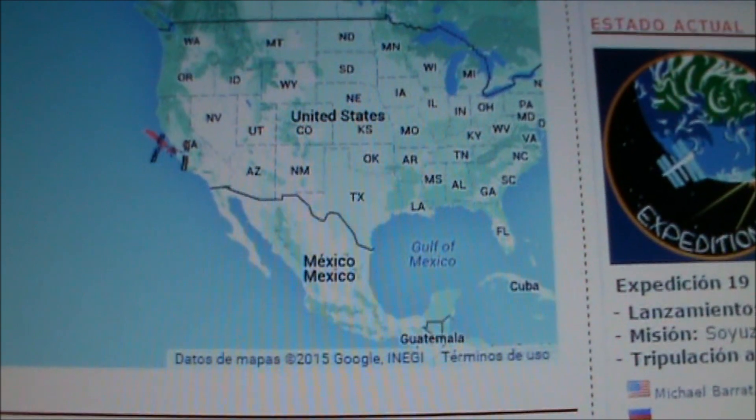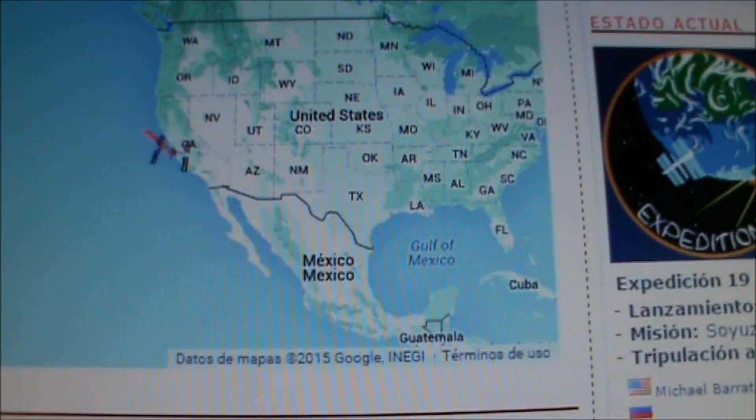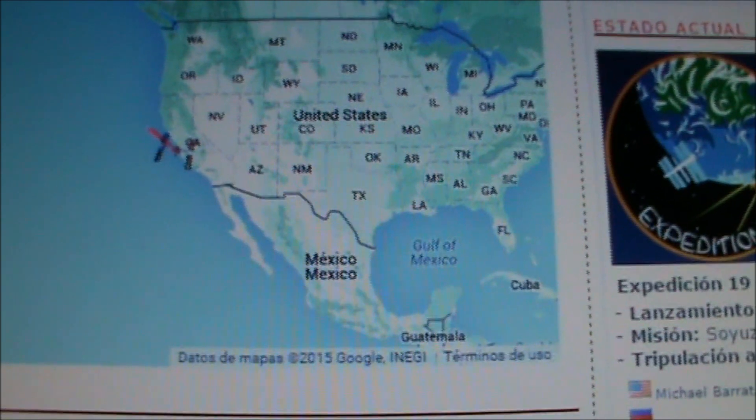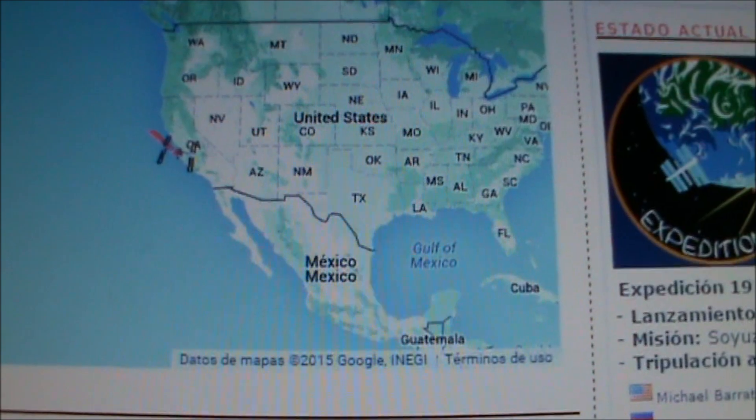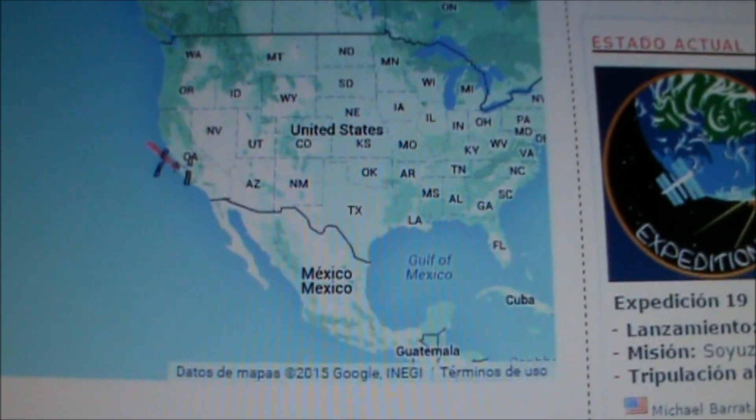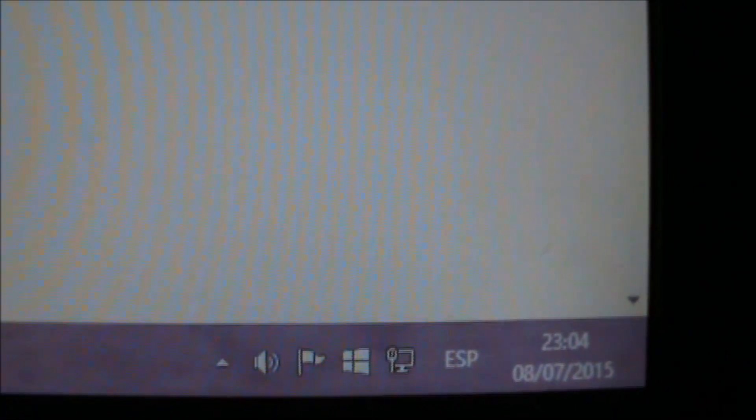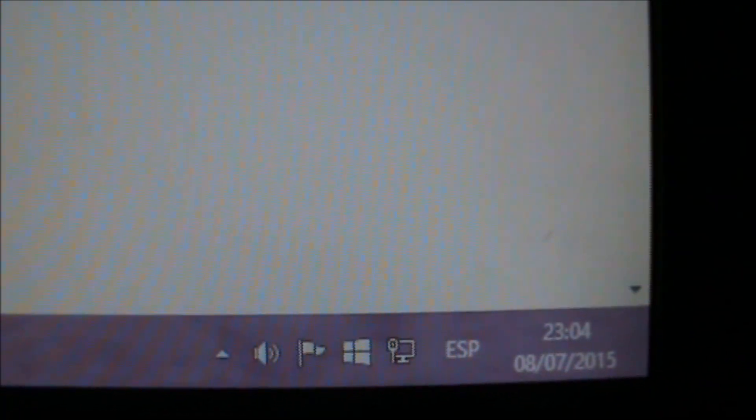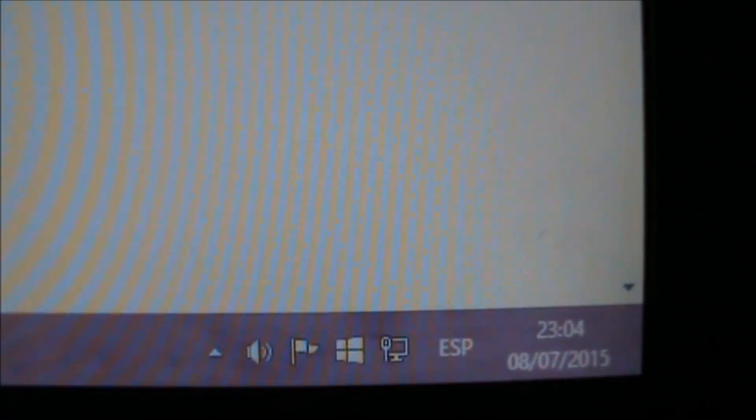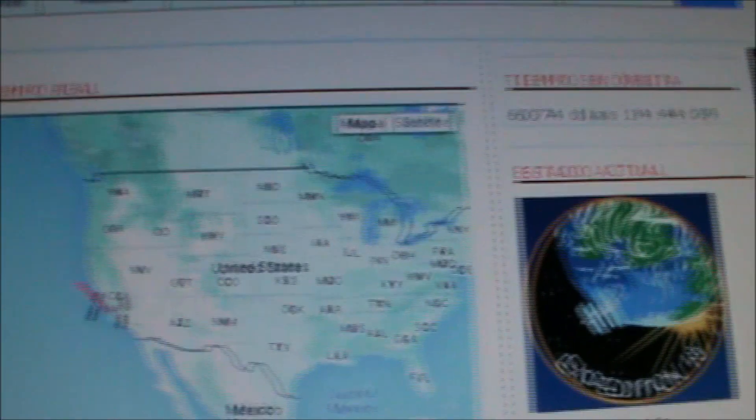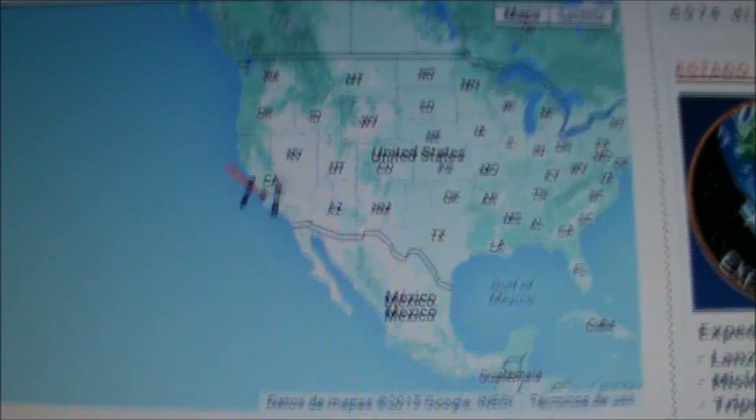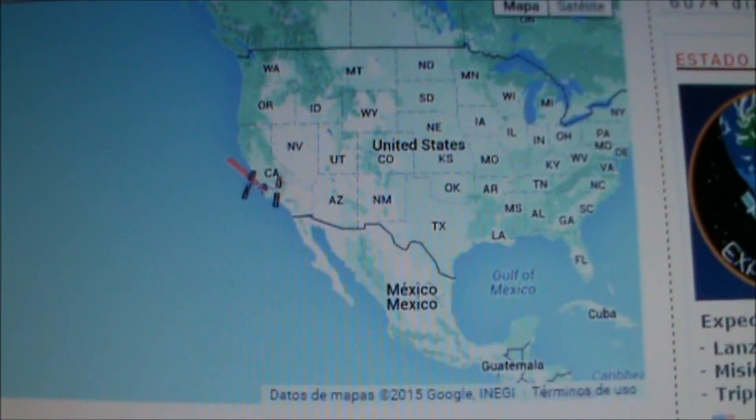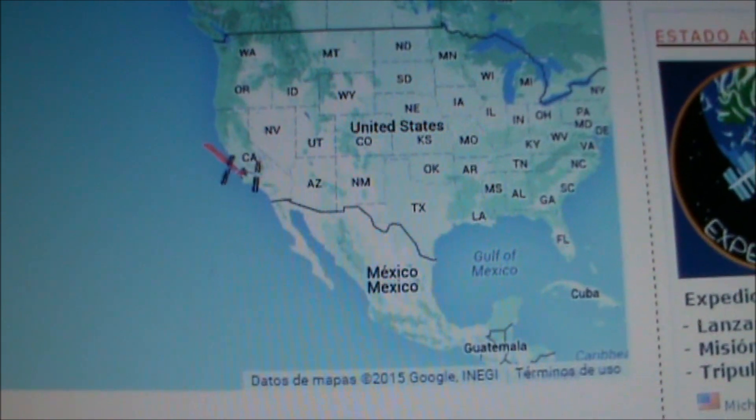There you have it. The date, so you can see it's correct. I'm recording on the monitor. 11:04, August 7, 2015. The ISS entering the United States area.